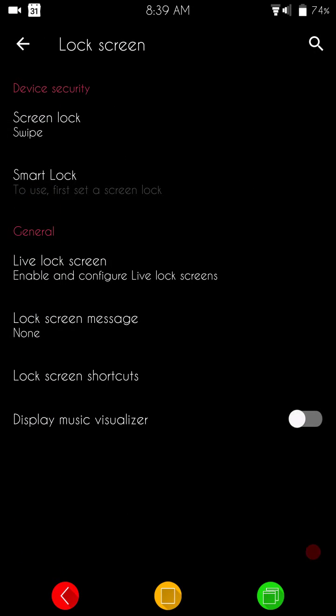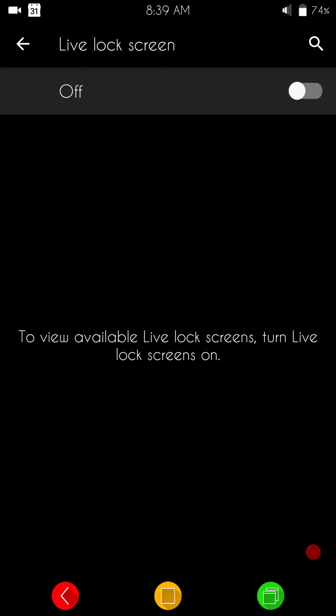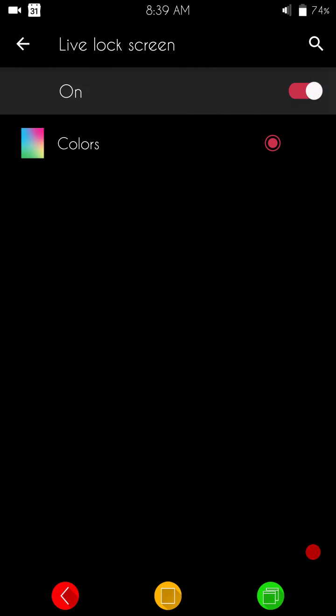Lock screen settings. Again, basic stock settings that you are going to find in CyanogenMod. They are all there. I will say one thing. I like the whole live lock screen thing. I don't use it. I do play around with it.